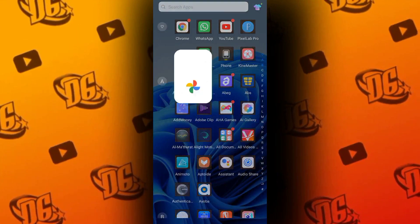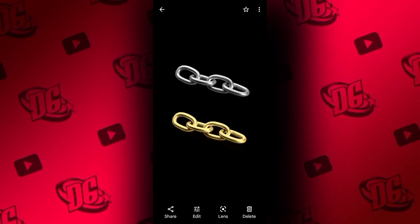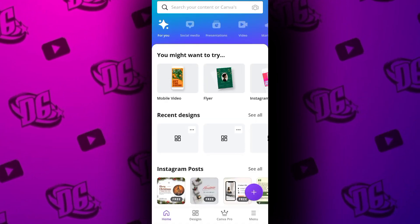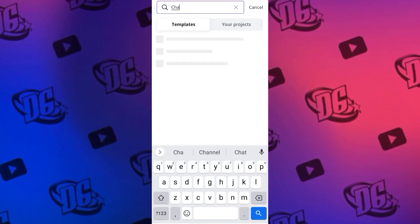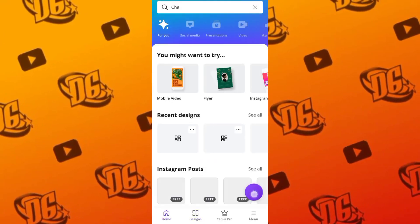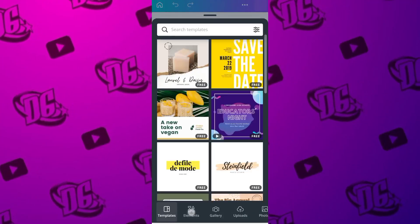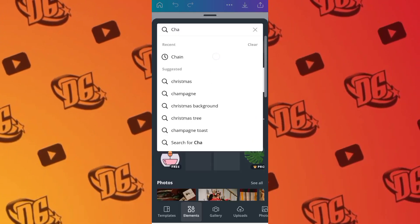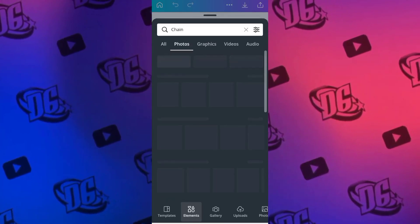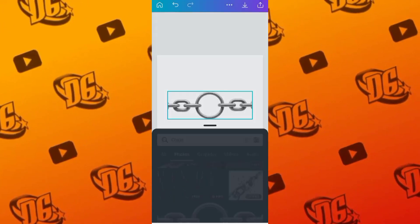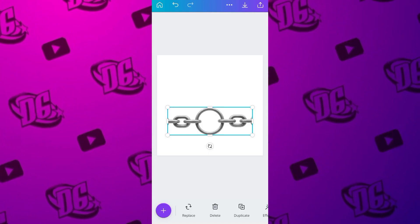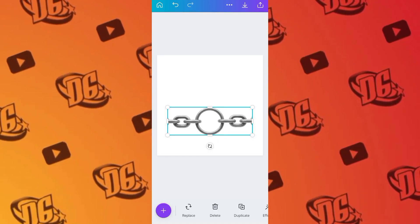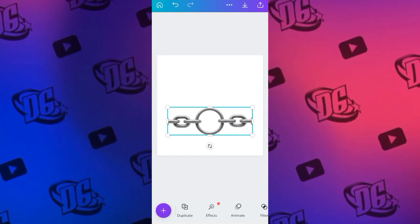You can see the result — it actually worked! Let's try another chain, another silver object, so it won't seem like it only works on one object. Let's search for chain again. Click the plus sign, click Customize, go exactly the way we did the first time, then go to Elements and search for chain. Let's try other objects — let's look at photos and look for other silver objects.